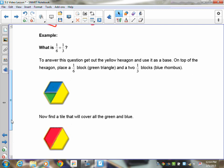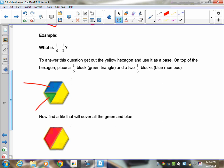Let's take a look at another example. If you take one-sixth — the green triangle — plus one-third — the blue rhombus — and put them on the hexagon, you'll notice they cover exactly one-half of it. That means one-sixth plus one-third equals one-half, which is the red trapezoid.